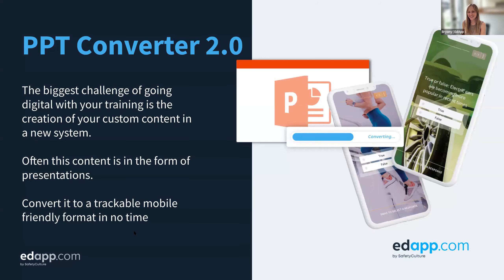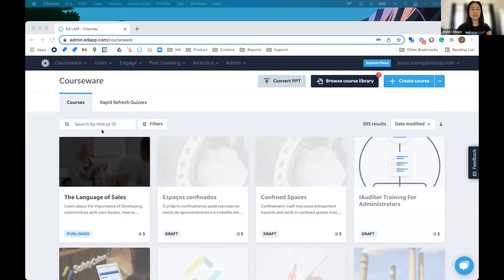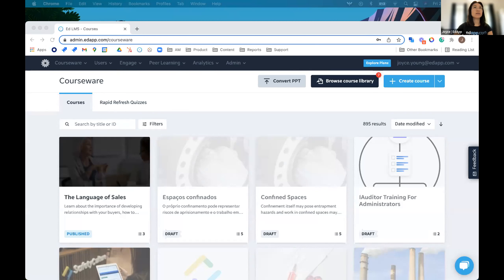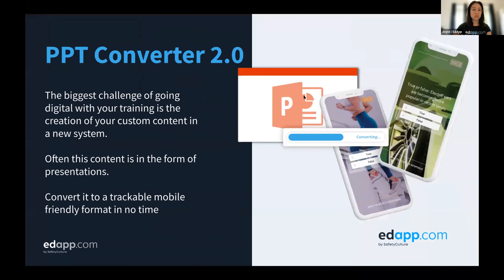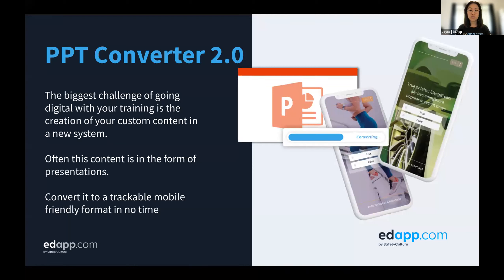So I'm going to hand over to Joyce now to walk you through the new version of our PowerPoint converter tool. Previously, we did have a PowerPoint converter, and just based on some feedback from you guys, we made some enhancements that I'll show you as I demo through it. This will really allow you to upload your PowerPoints a lot faster, reorganize them, and then start using our authoring tool to add interactive slides and make them a lot more engaging.